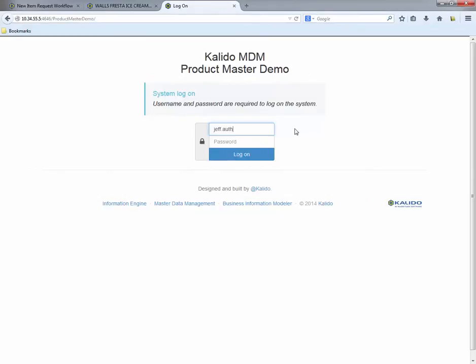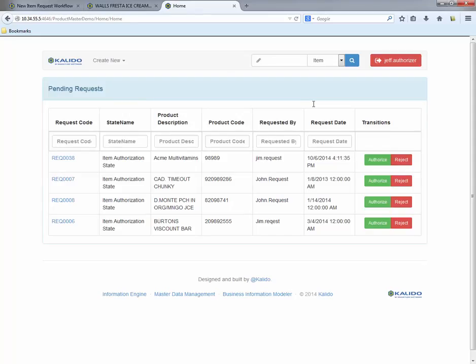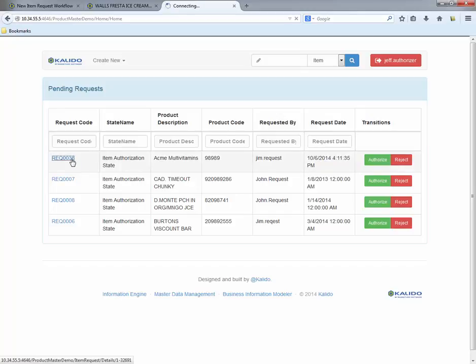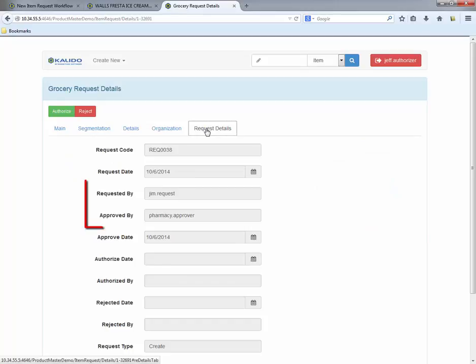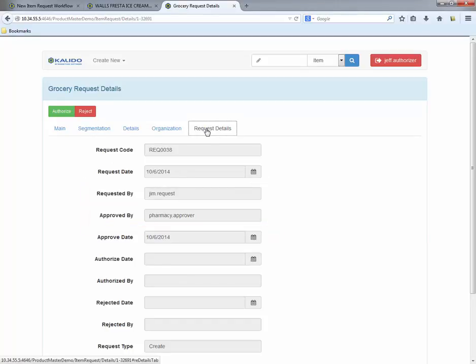Upon approval, the authorizer has received an email from the Kalido MDM server indicating that the new Acme multivitamin product is sitting in his inbox awaiting authorization. He logs into the UI and sees the pending request. By clicking on the request link, the authorizer checks the request details tab to see who created and approved the information. All looks good and the request is authorized.